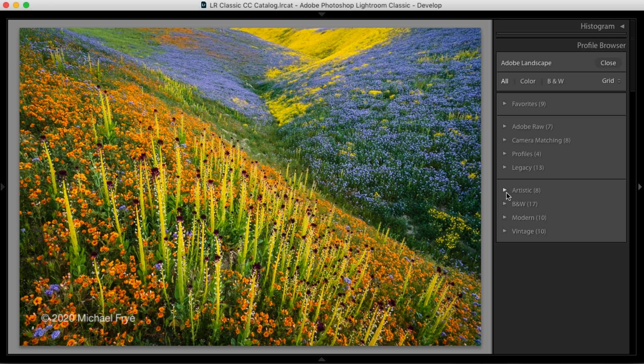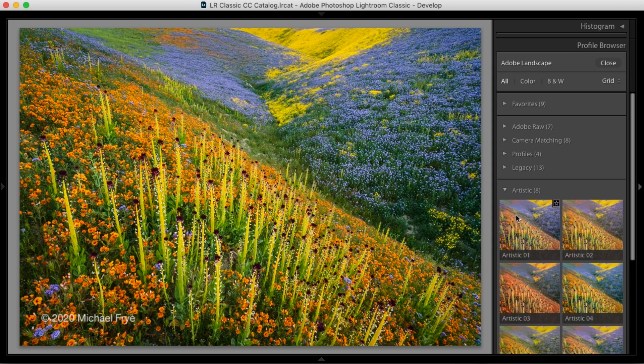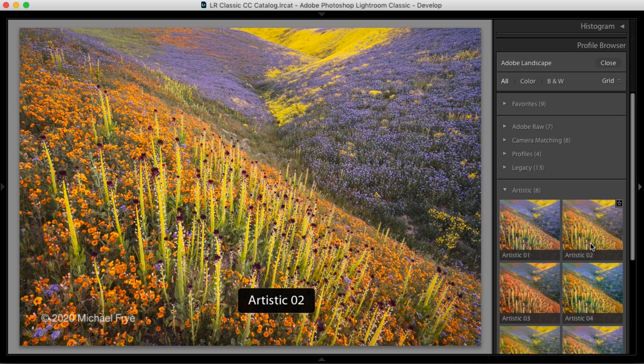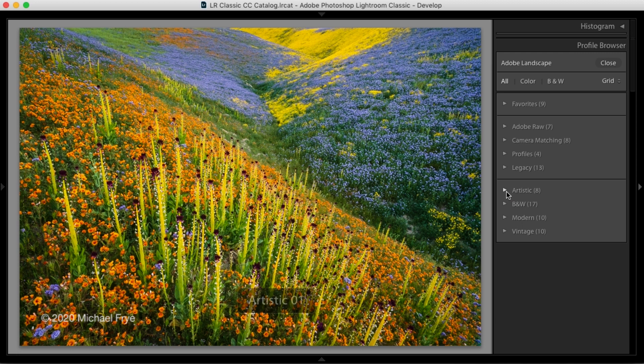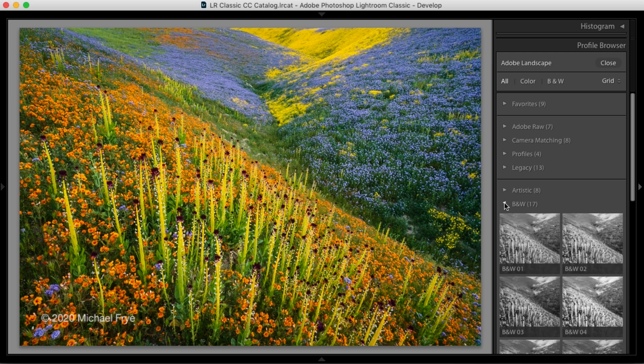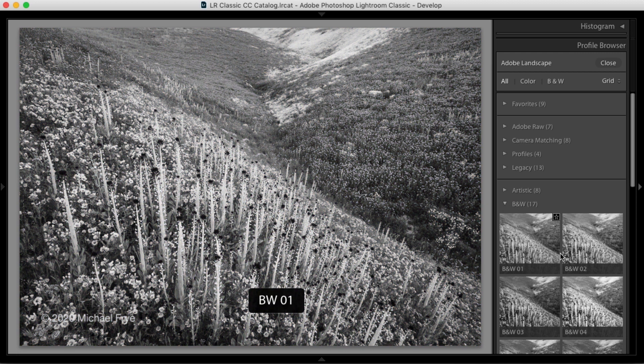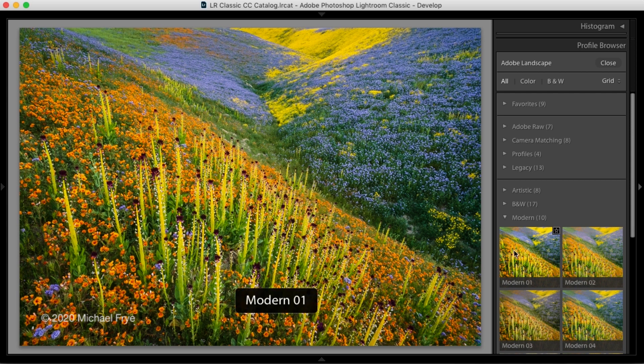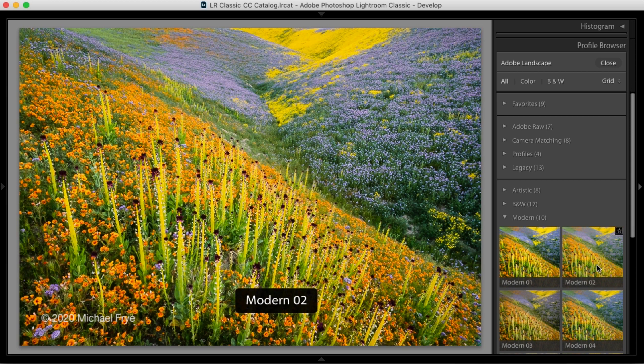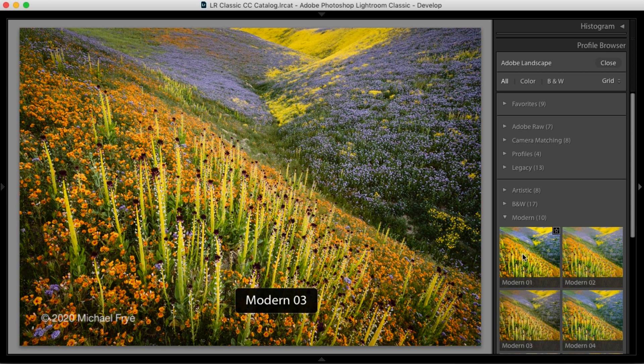If I open up these different sections and roll my mouse over some of these, you can see what they look like. They're a little bit different, not as natural looking. There's a black and white section, of course, and I'll talk more about black and white profiles later. Modern, vintage, etc.